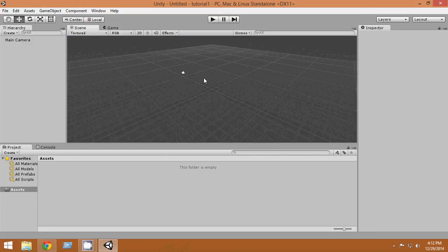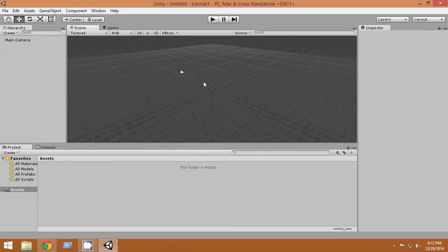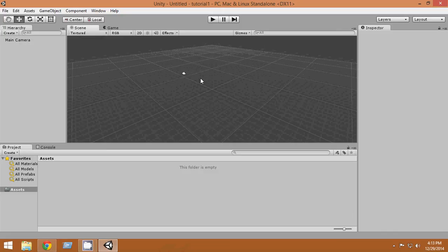In this tutorial we didn't do much — we just downloaded and installed Unity. From the next tutorial, we're going to learn actual Unity 3D. Thank you very much for watching; it will be an in-depth tutorial series.